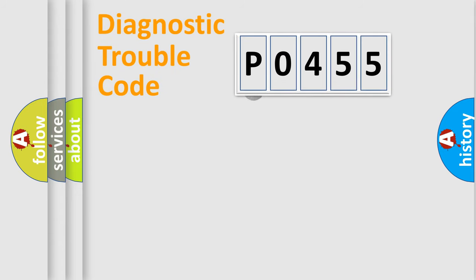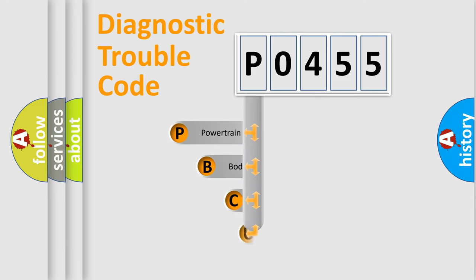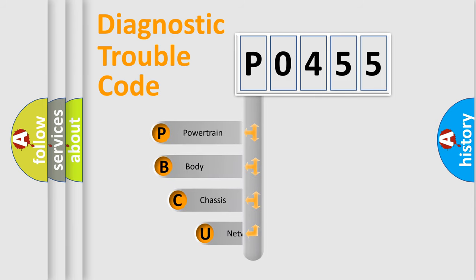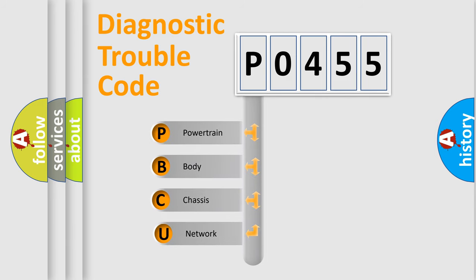First, let's look at the history of diagnostic fault code composition according to the OBD2 protocol, which is unified for all automakers since 2000.